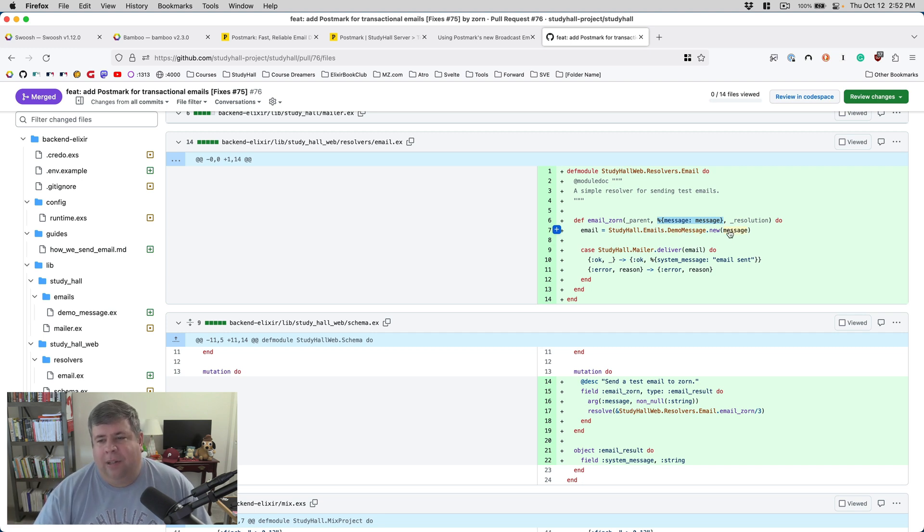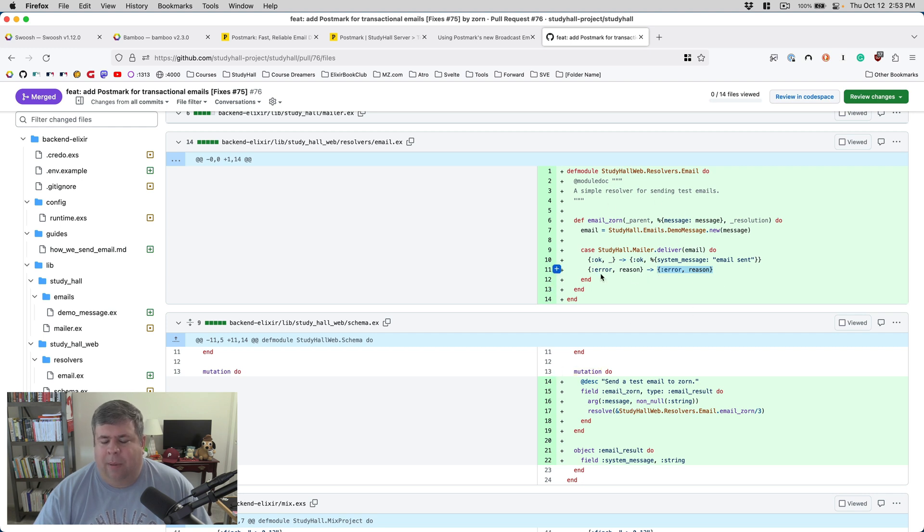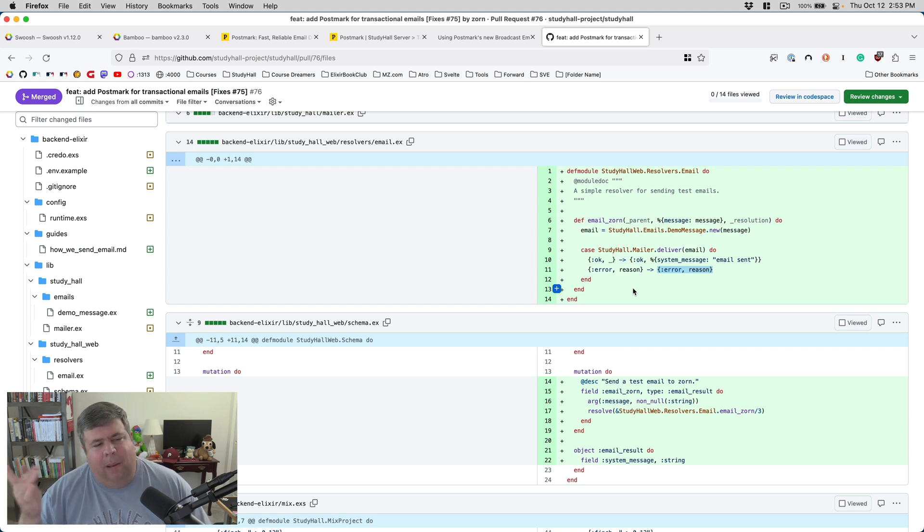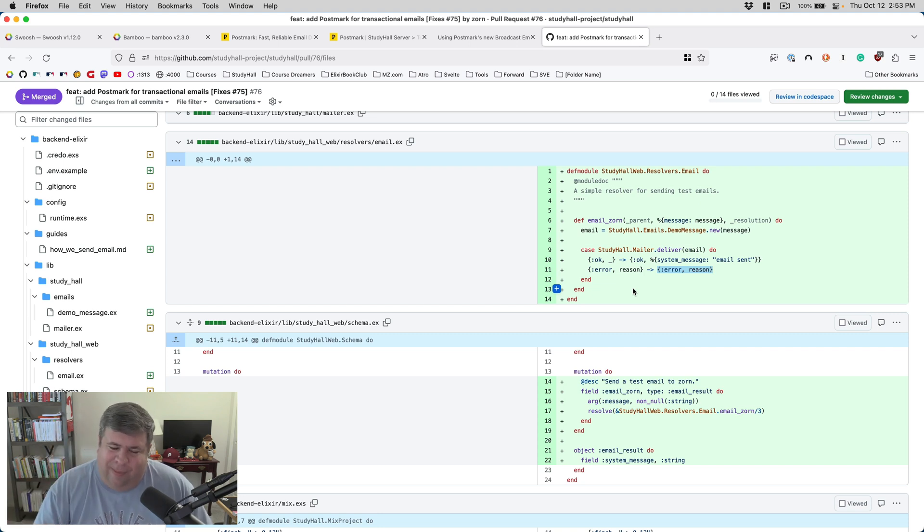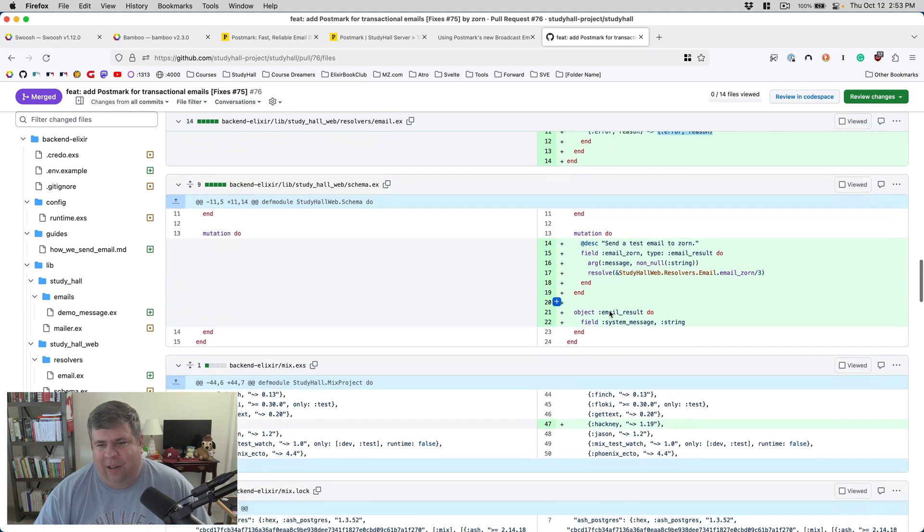You can see the resolvers.email accepts three arguments relative to GraphQL, the middle one being the sections of the argument list that came in through GraphQL. And then I create my demo message mail value, and then I pass it to study_hall_mailer.deliver. And then if it works, I send back an email sent. If it fails for some reason, I send back the reason. I do expose the reason to the GraphQL endpoint, which is probably a bad idea in production, but this PR is mostly just to get some foundational stuff working.